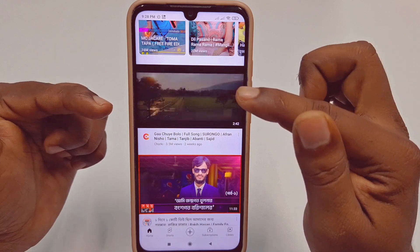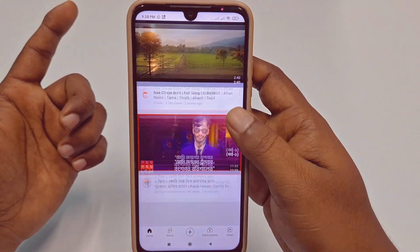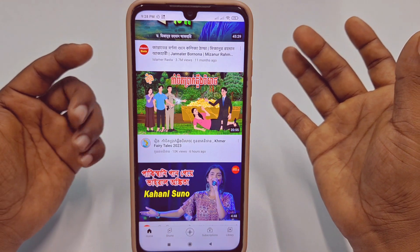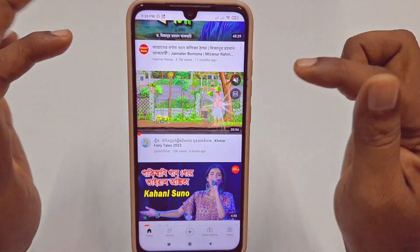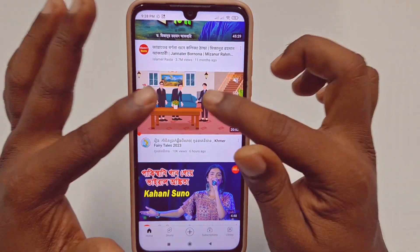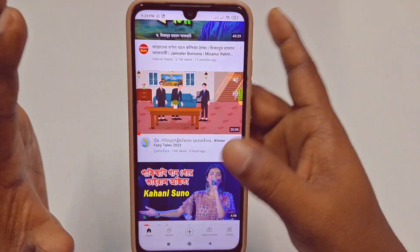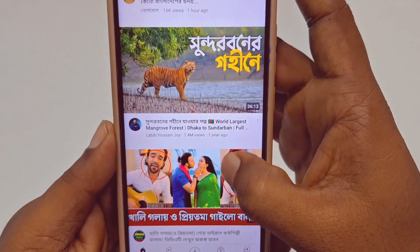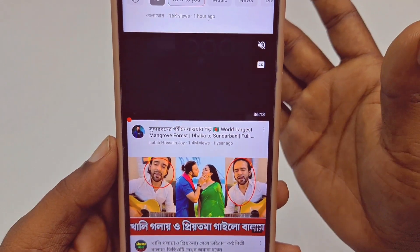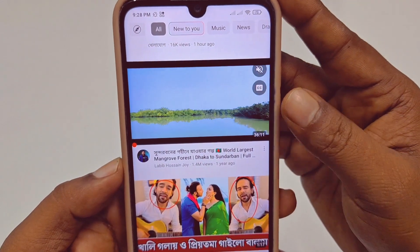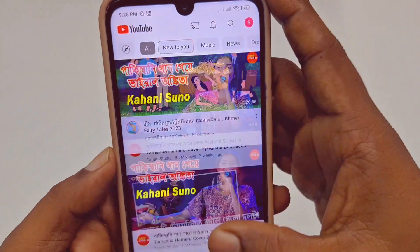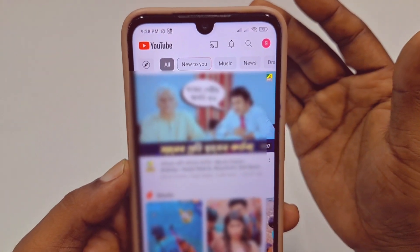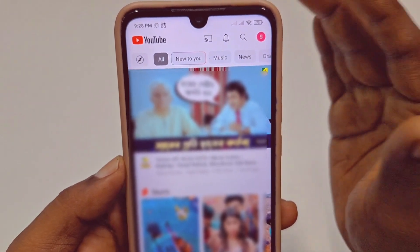It will consume your data. You can see this video is already in played mode but I didn't click on it. Whenever I go to any one of the videos, both videos will be playing automatically. So this is really problematic because it will consume your data.